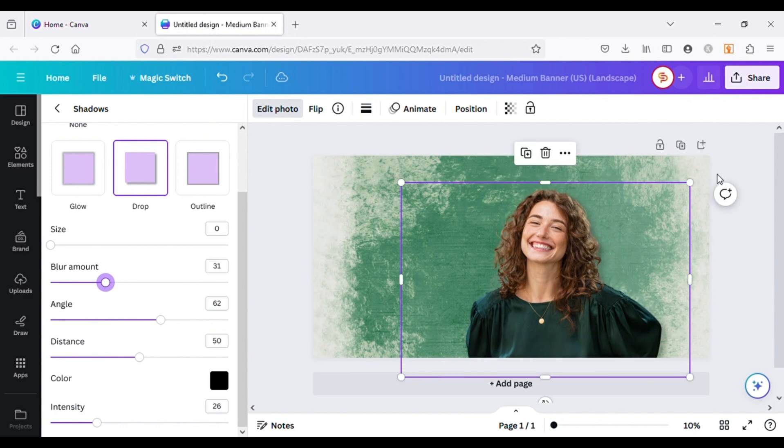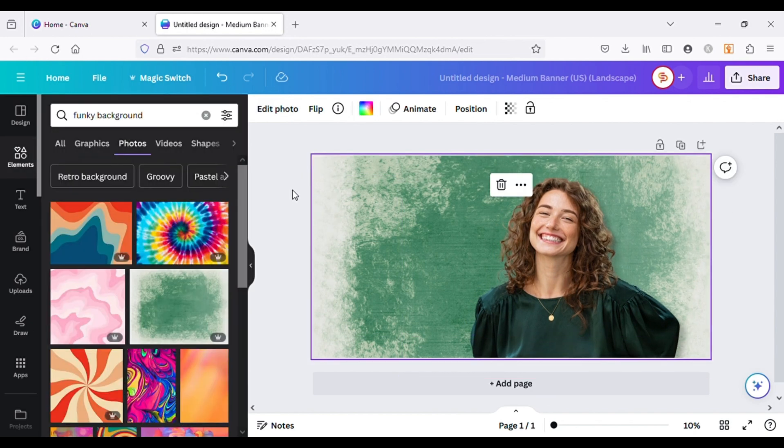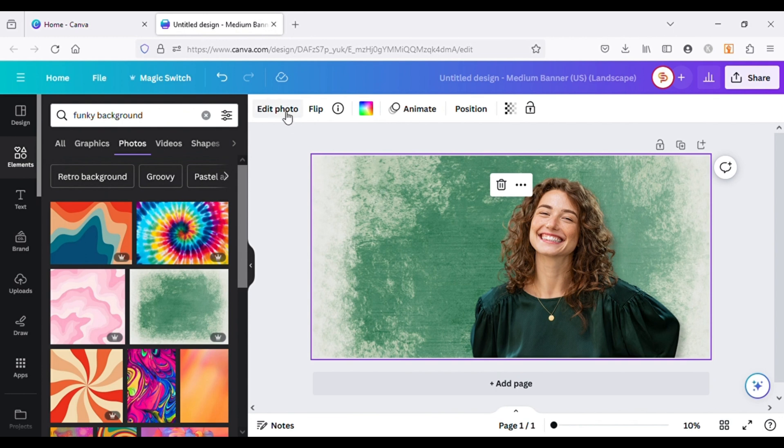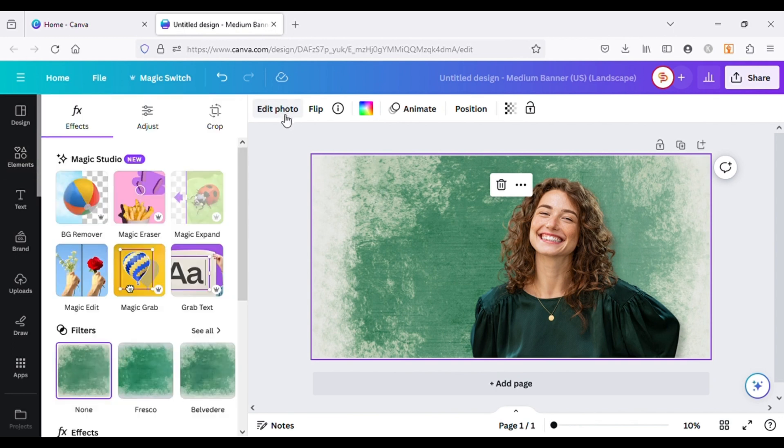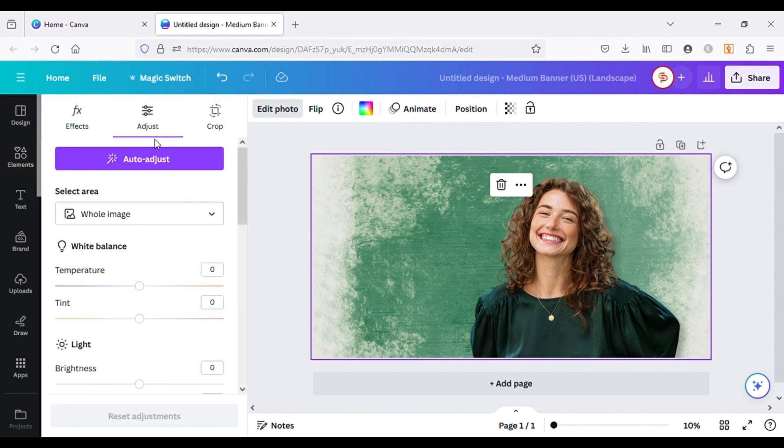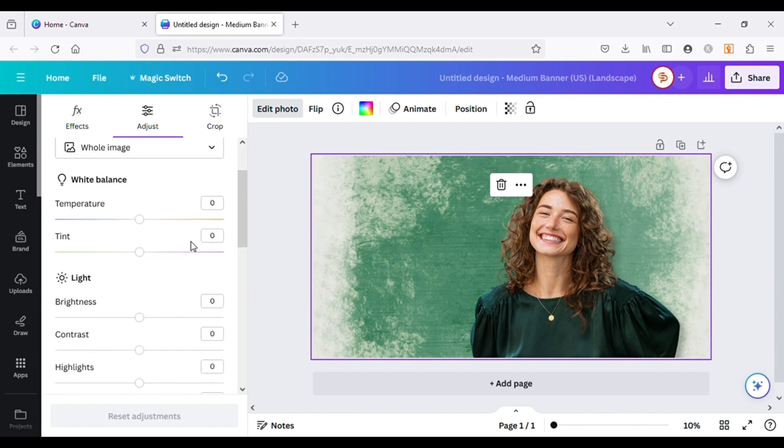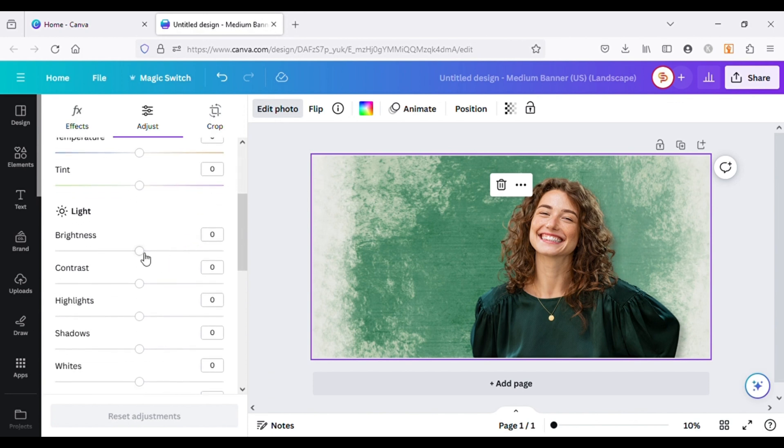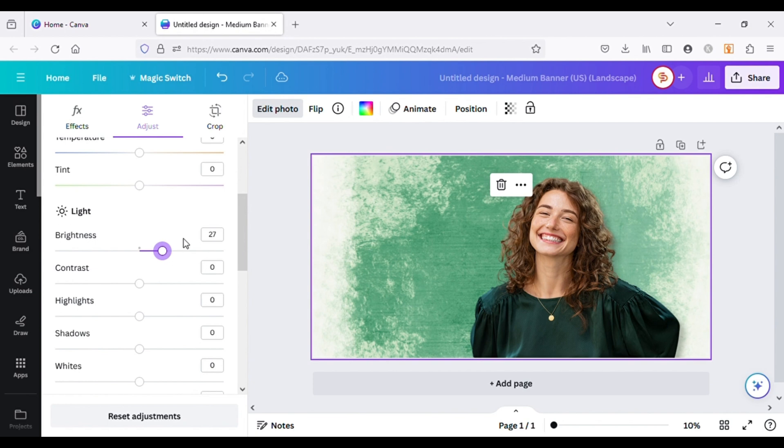Now let's make some light adjustments to background to match it with the subject. For this let's go to Adjust and Increase Brightness. This is how we remove and change background in Canva.